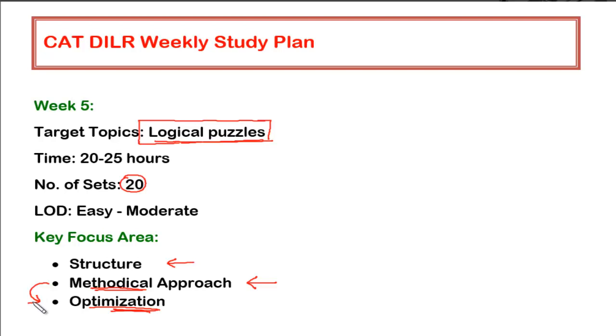So initially, you might be getting some problem in some of the sets. Don't worry about it. Till now, if you have gone through all the weeks study plan which I have provided and if you have even done 80% of what I have suggested, you must be having some confidence to handle those kind of sets which you look for the very first time. You will not be afraid of it.